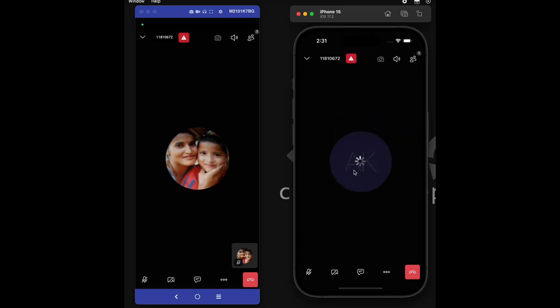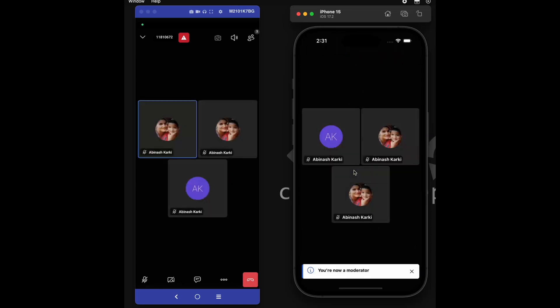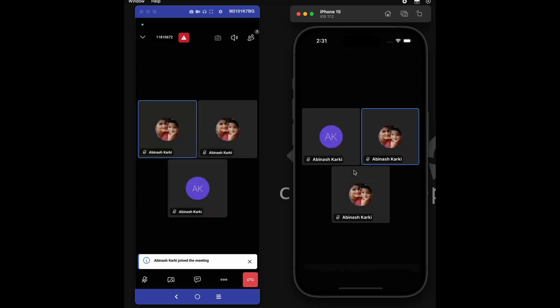Create new meetings effortlessly and share the meeting link with participants, ensuring seamless connectivity.